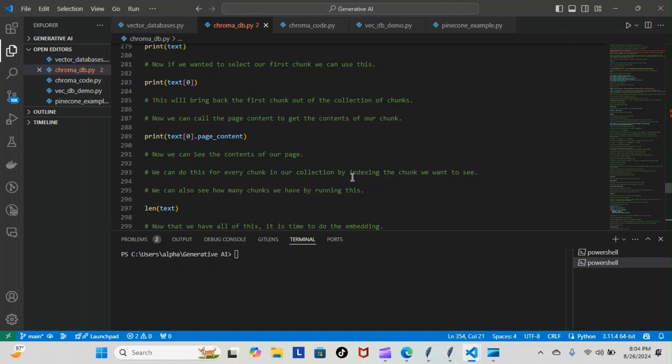Now we can do this for every chunk in our collection by indexing the chunk we want to see. For example, we do print text one, two, three, four, so on and so forth, however many chunks we have inside of our collection.